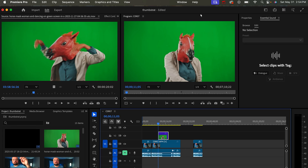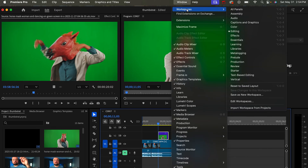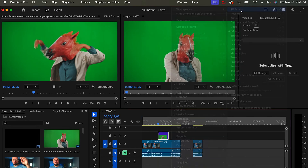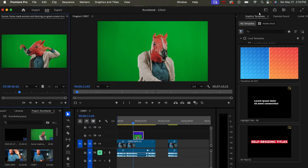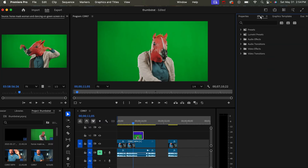If you want to remove a green screen inside of Premiere Pro, the first thing you have to do is access the effects panel. Go to Window > Workspaces and choose All Panels. That'll generate all these panels, and then scroll over until you get to the Effects panel.